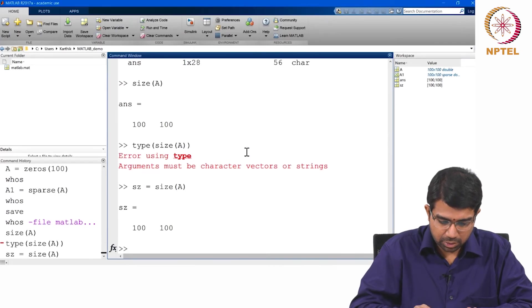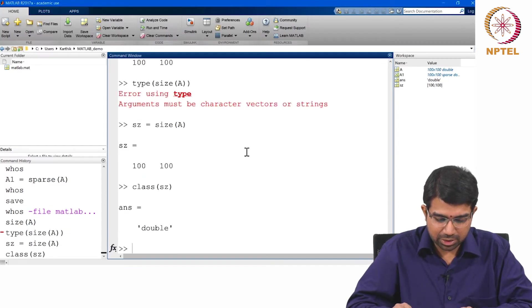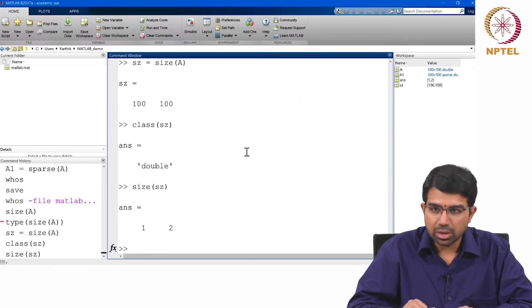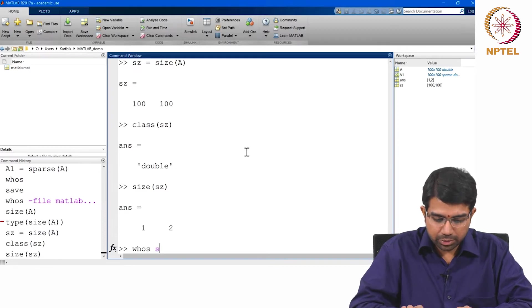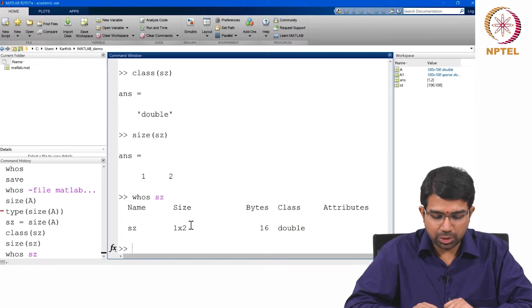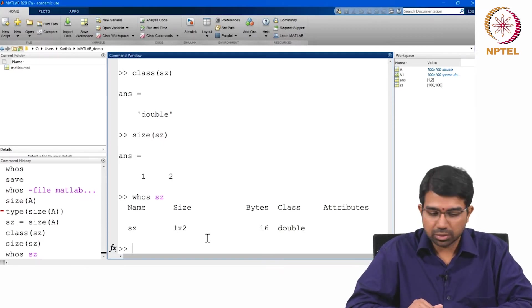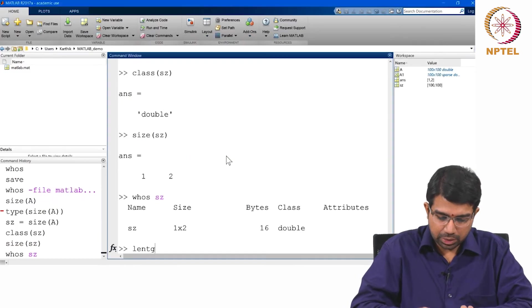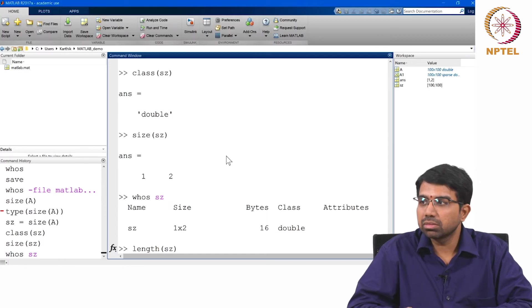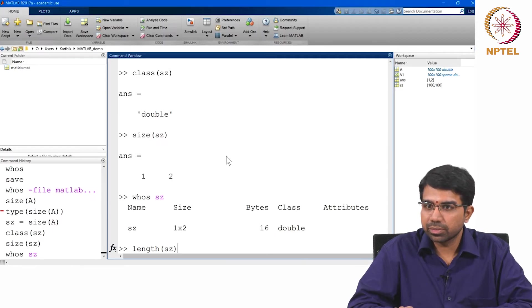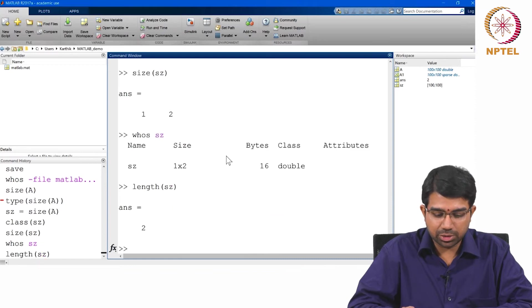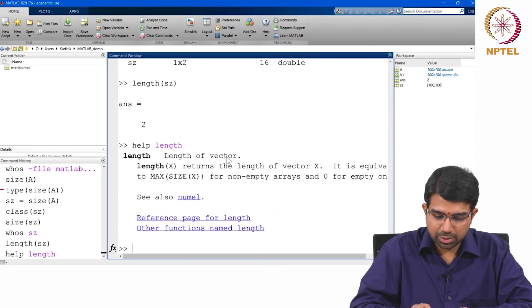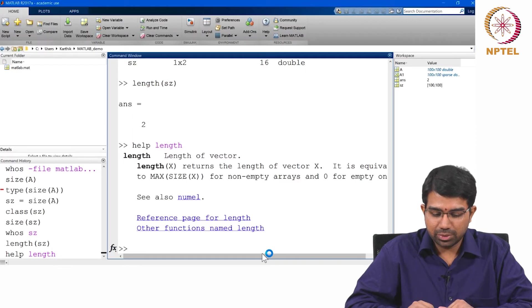Type, class. It just says double. So it is actually a 1 by 2 matrix. And length, what does this return? Length of SZ returned the longest dimension which is 2. Make sure you understand what it returns. It is equivalent to max size x for non-empty arrays and 0 for empty arrays.